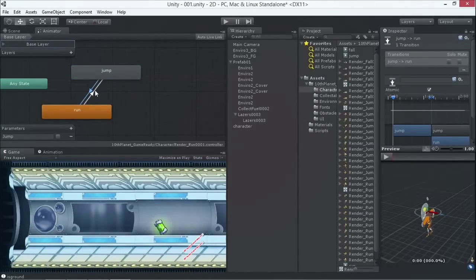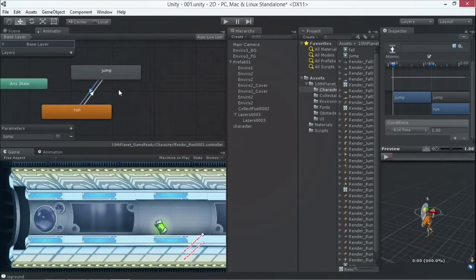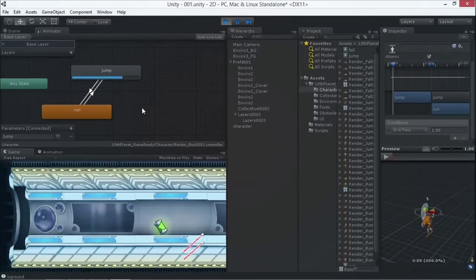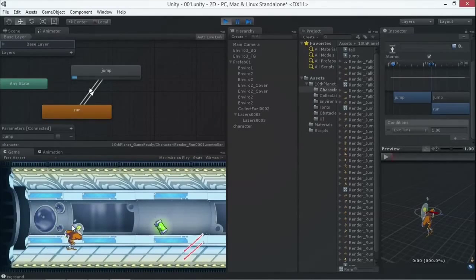On the run-to-jump transition, we say that will only happen when 'jump' is true. For the jump-to-run transition, we use exit time - meaning it will play the full jump animation and automatically go back to run. So no matter what, it plays the full jump animation and then returns to running. When I press play and press jump, it works - the script already had the code added, so I click and it plays the jump animation then comes back down.